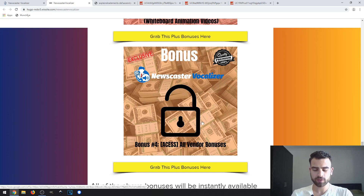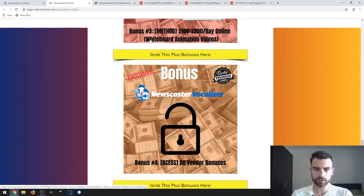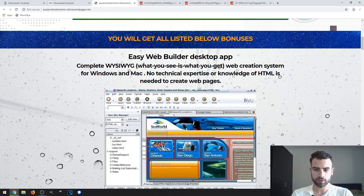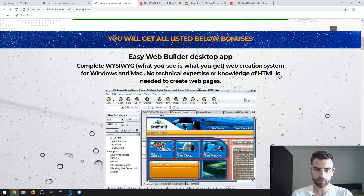You will also get access to all the vendor bonuses. On this page you can see the vendor bonuses — you won't see these on the sales page, but they will deliver all eight of these bonuses free of charge. The first one is the Easy Web Builder desktop app.